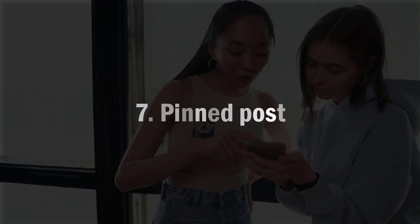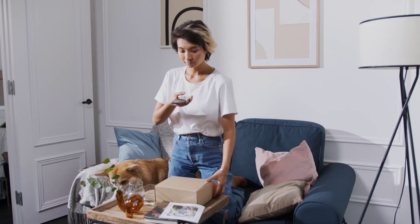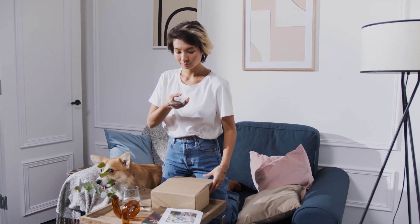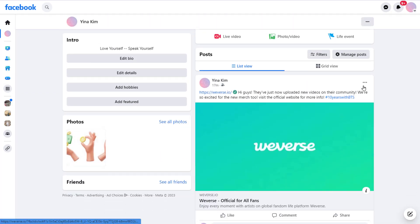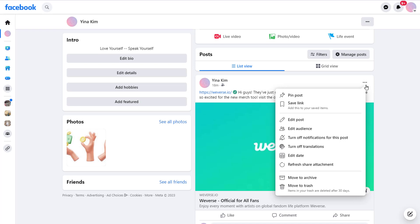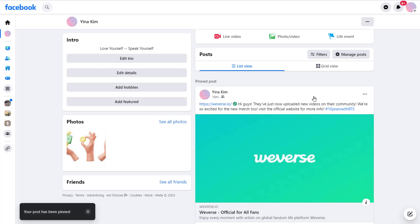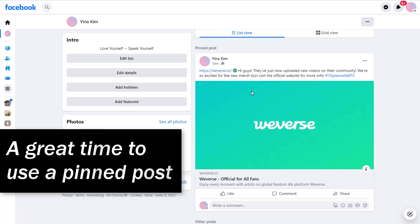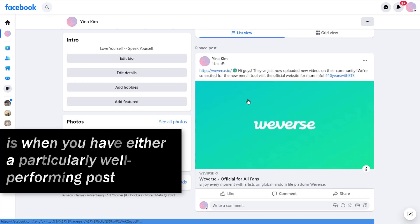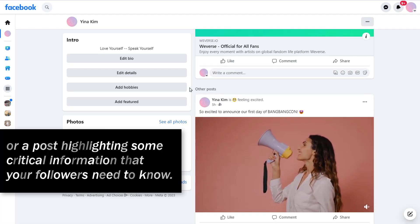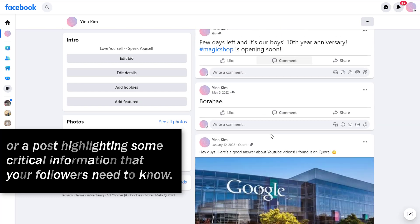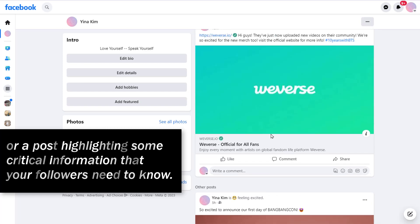And lastly, number seven, Pinned Posts. As the name suggests, a pinned post is any Facebook post that you decide to pin to the top of your Facebook page. This means that regardless of how someone makes their way to your page, your pinned post will be the first post they see. A great time to use pinned posts is when you have a particularly well-performing post, or a post highlighting critical information that your followers need to know.